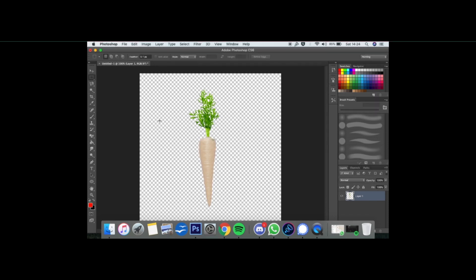And just like that, we have a parsnip made from a carrot. Hope this helps. Thanks very much. Bye.